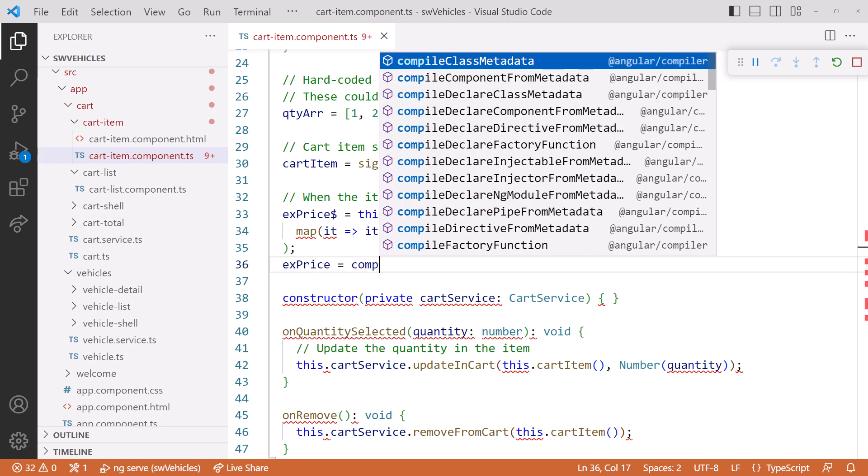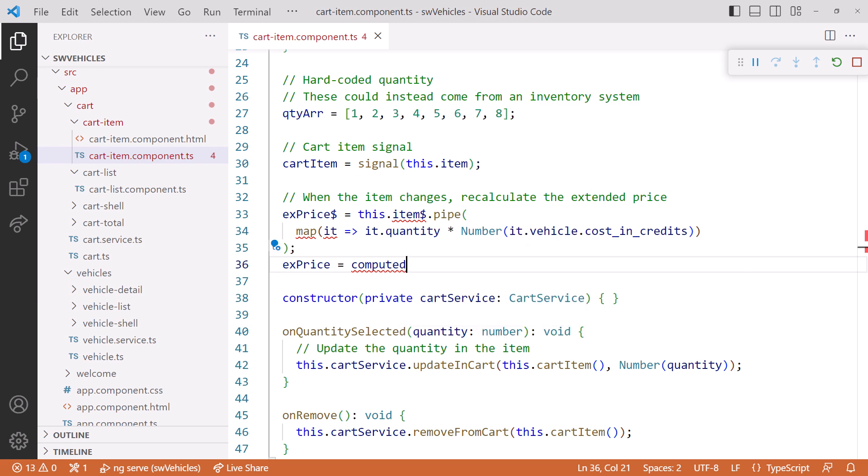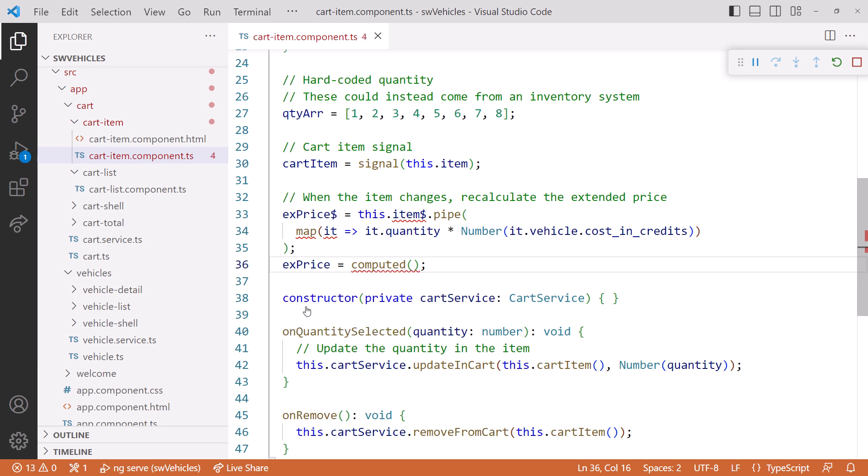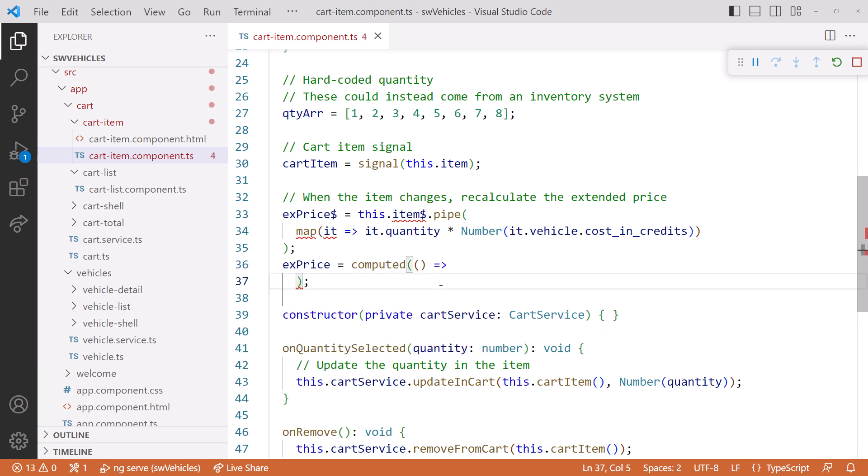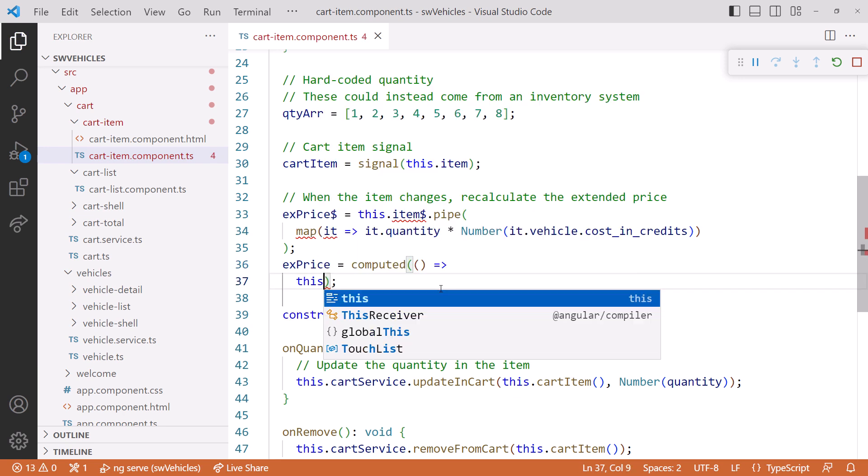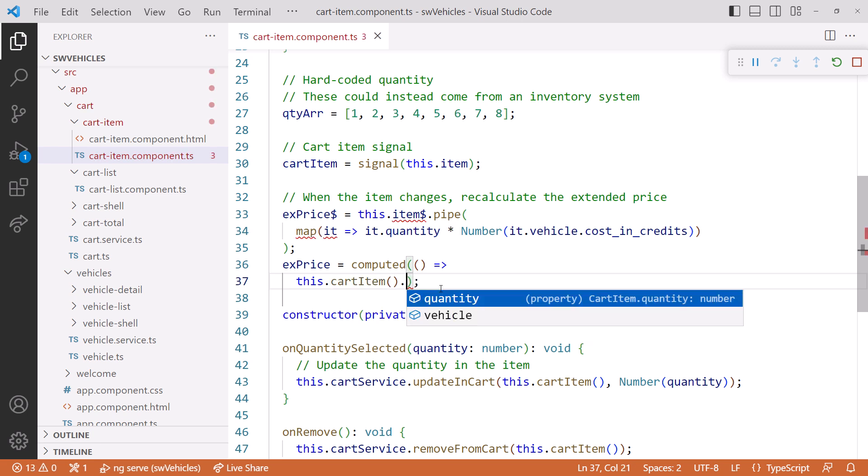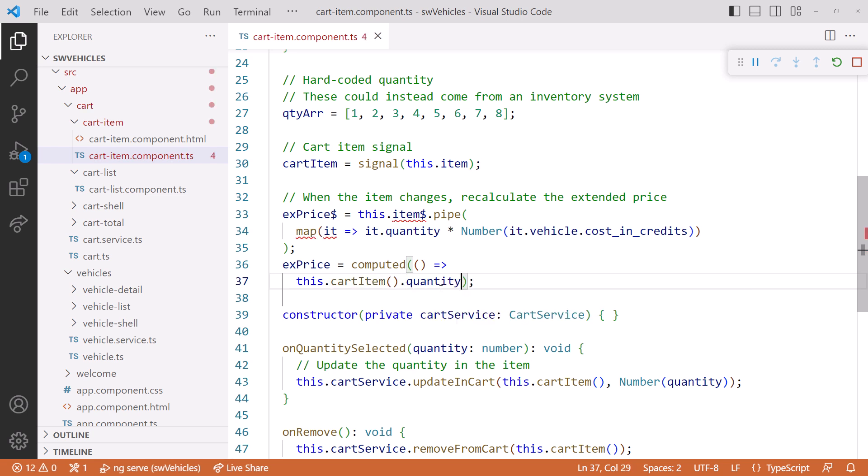We'll create a new signal called ExPrice, without the dollar. Then call the computed creation function, and we'll add the import. For the computed expression, we'll read the cart item signal. Again, don't forget the parentheses.